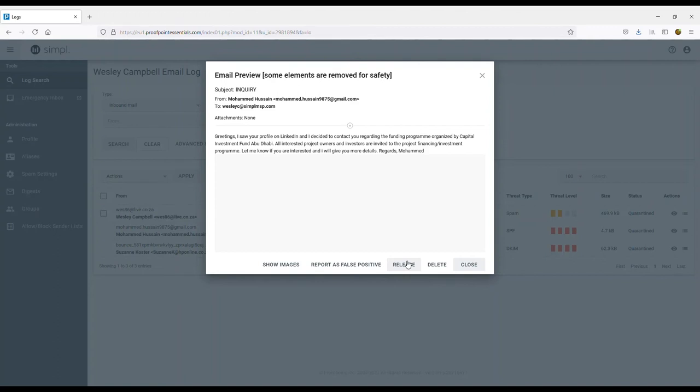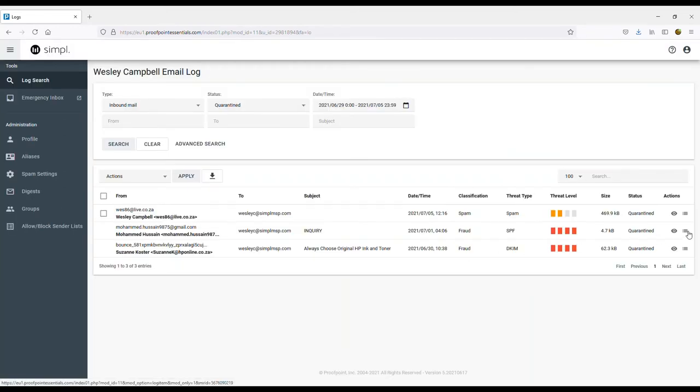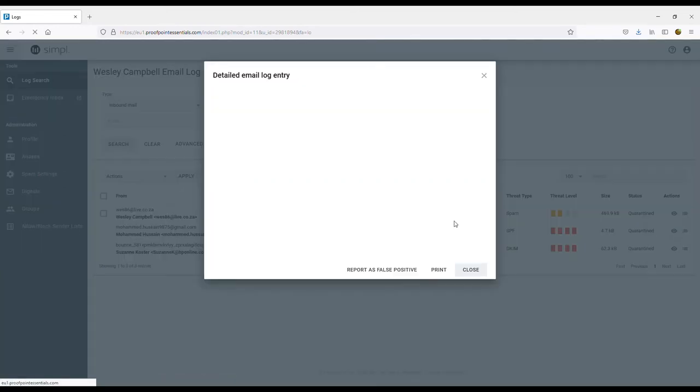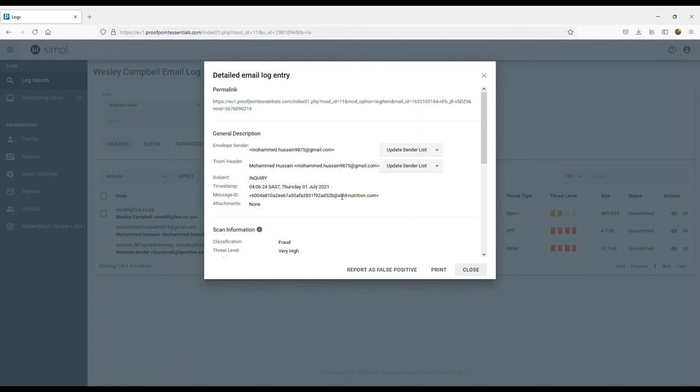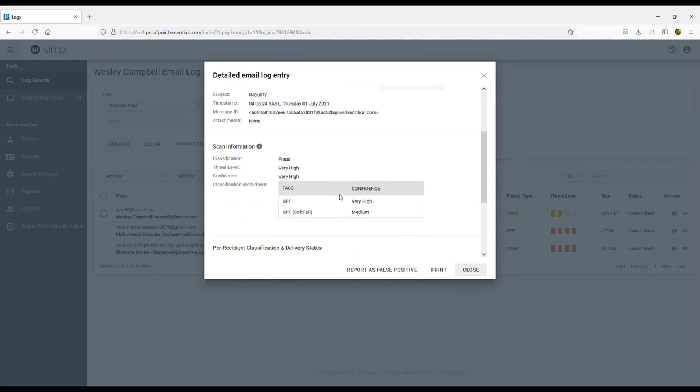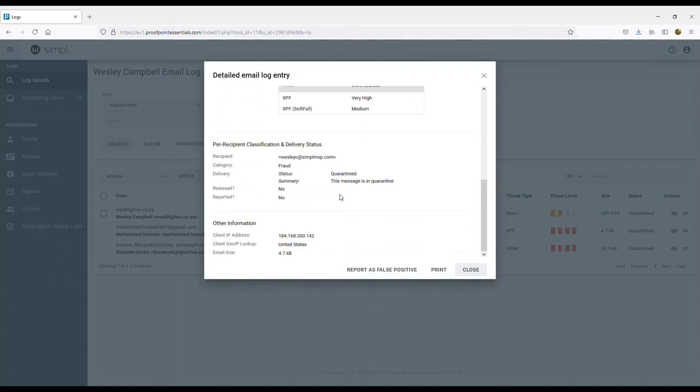You can also delete the email, although we prefer leaving these in quarantine and they are automatically deleted. Click on the three lines button and you get a detailed email log entry showcasing in-depth information based on the email.